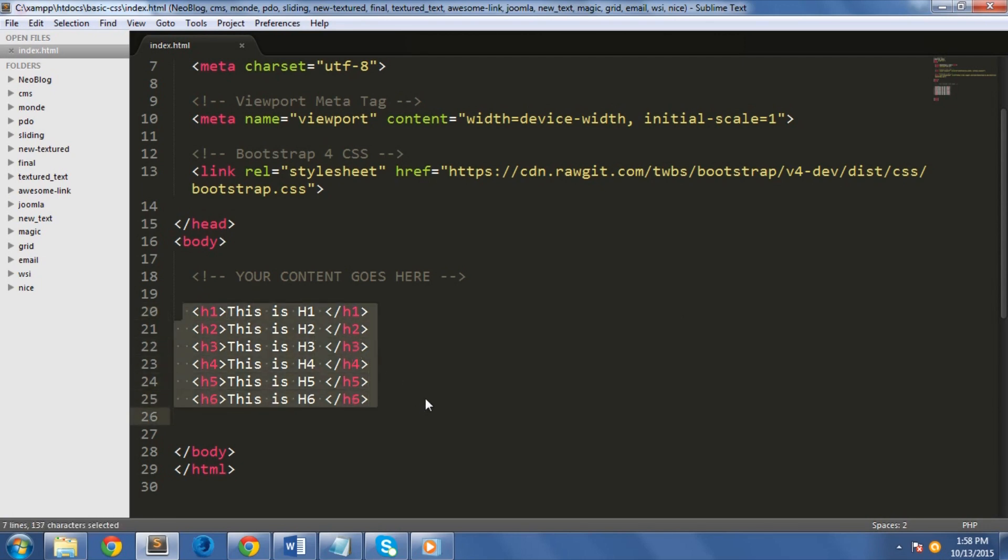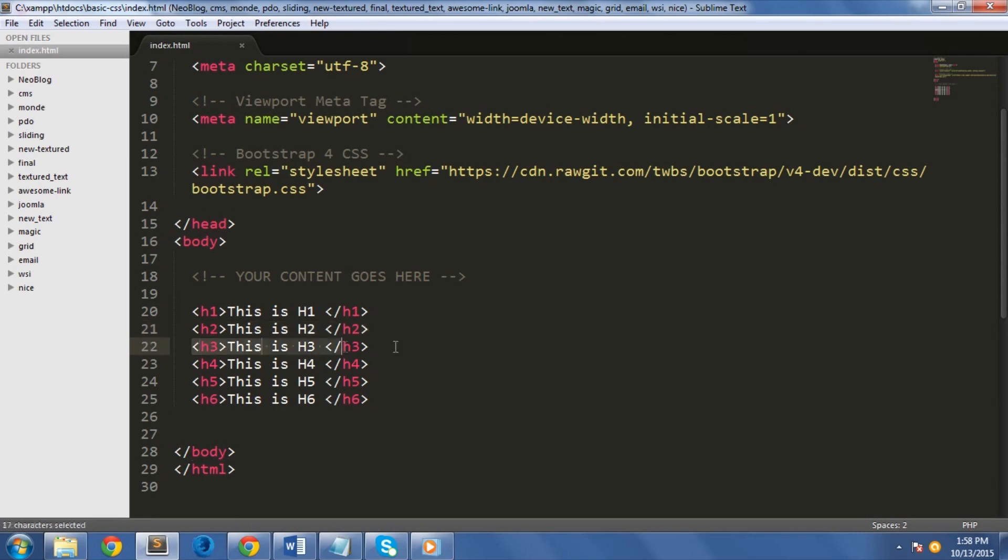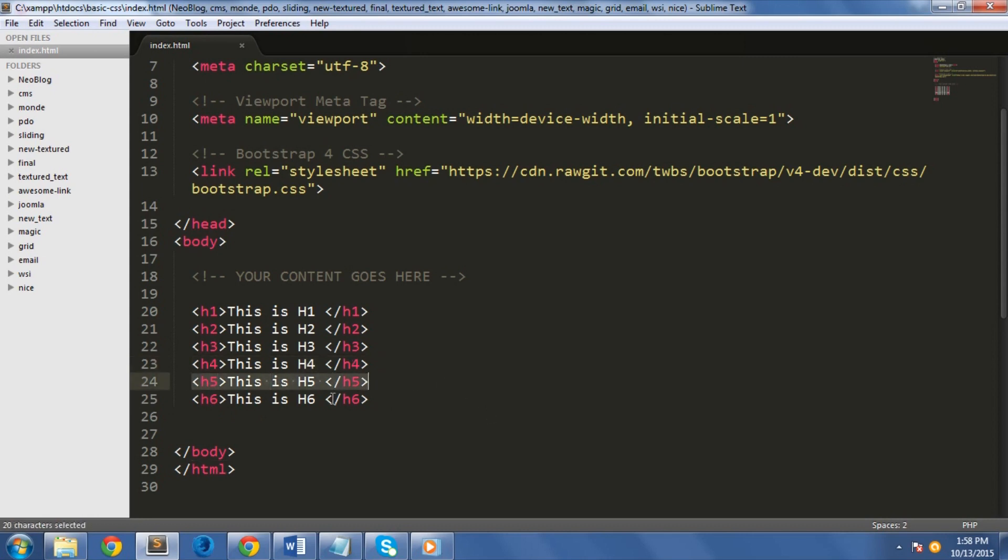With the headings, Bootstrap has six standard heading level styles. Heading 1 has 2.25 rem or 36 pixels. Heading 2 has 1.875 rem or 30 pixels. Heading 3 has 1.5 rem or 24 pixels. H4 has 1.125 rem or 18 pixels. Heading 5 has 0.875 rem or 14 pixels.